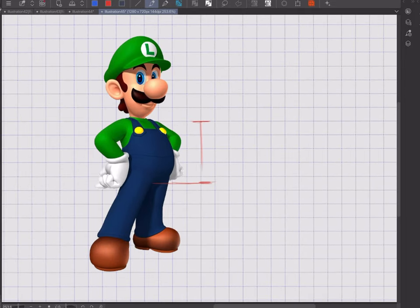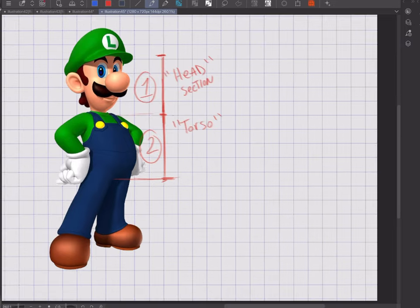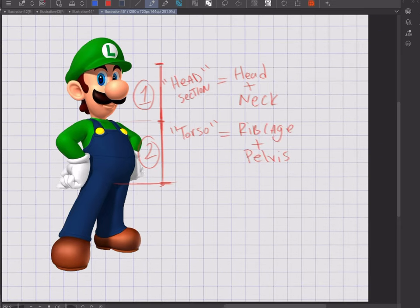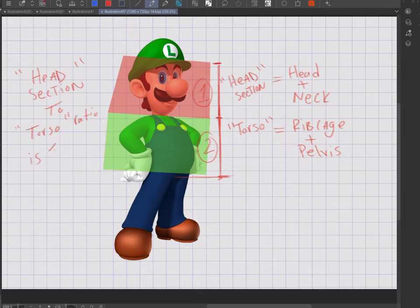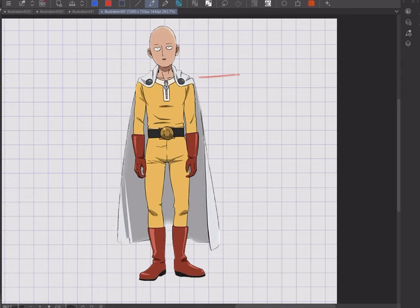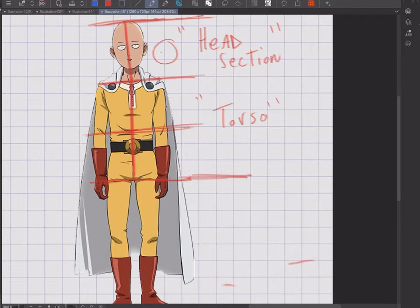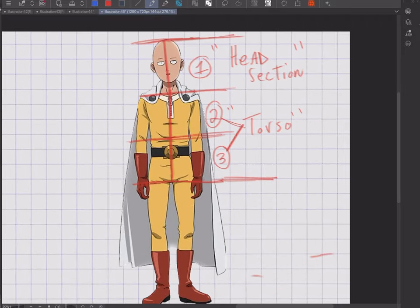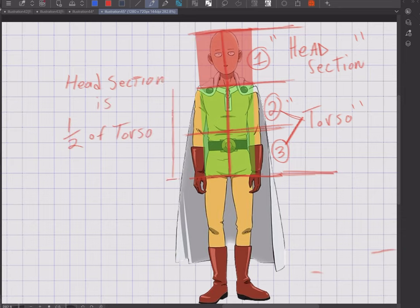Now that we know about our two groups — the head section and the torso — I'll demonstrate how these two groups can vary in sizes. After mapping out the head section and the torso, we can see that both can take up the same amount of space. When we break down the torso, we notice that it can take up twice the amount of space as the head section. You can also say the head section is half the size of the torso.